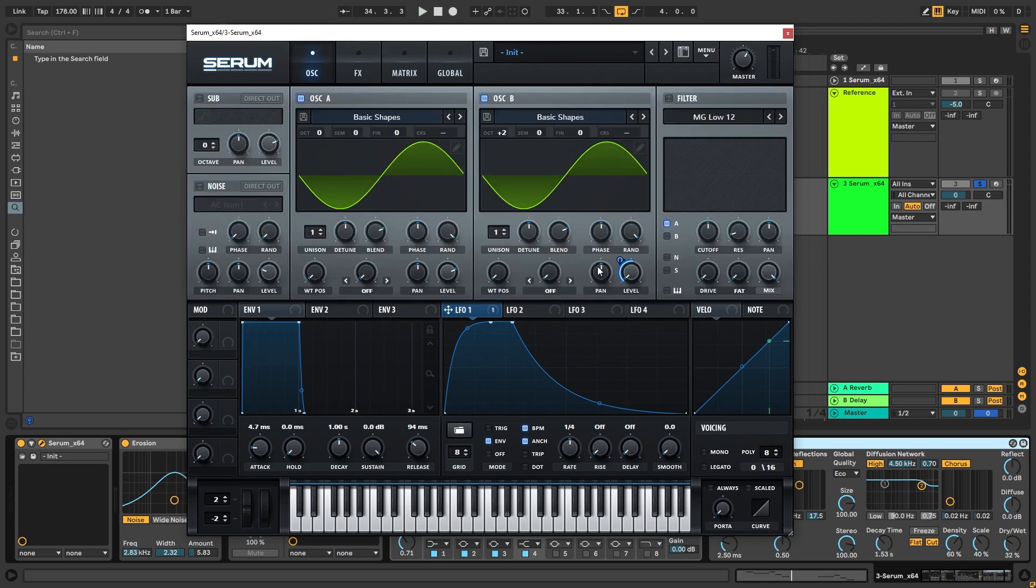All right, so we learned how to make a bass similar to that track. Now let me show you how to extrapolate this patch and turn it into something different.